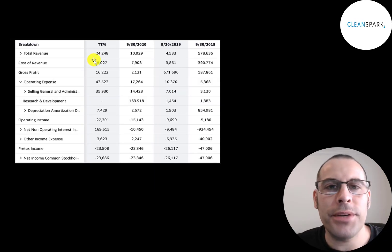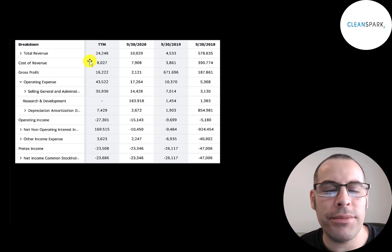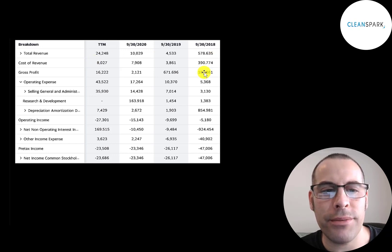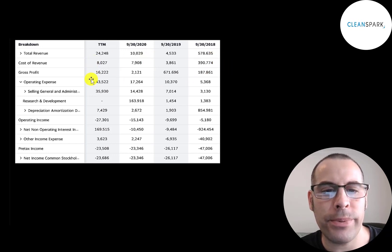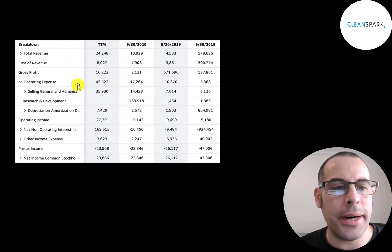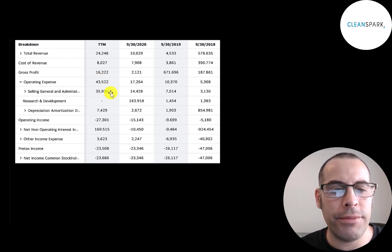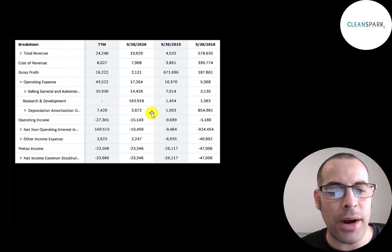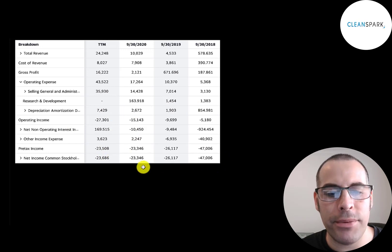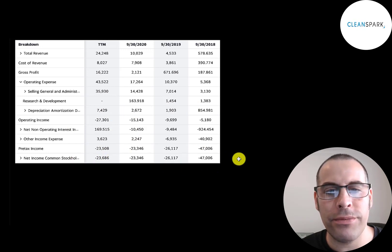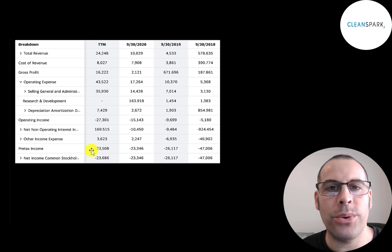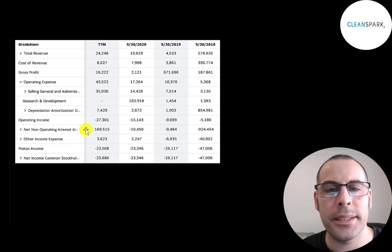Below revenue is the cost of revenue. These are the expenses directly related to generating the revenue. They do have positive gross profit each year, but their operating expenses are higher than their gross profit, so they have negative operating income every year. The company loses money every year. They lost $47 million in 2018 and they lost $24 million in the trailing 12 months.